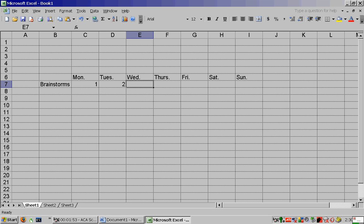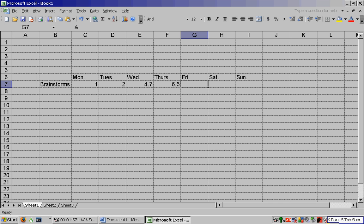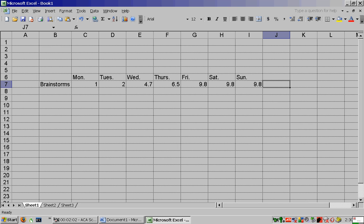4.7, tab short. 6.5, tab short. 9.8, tab short. Repeat 3. Alternate equals, enter. 93 by 8, no touch.